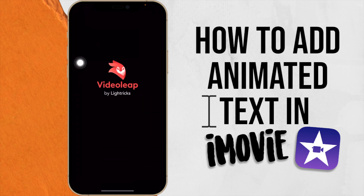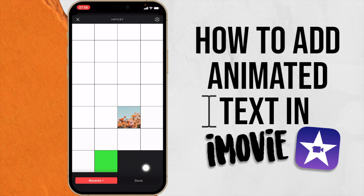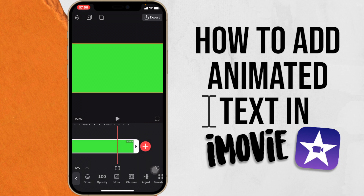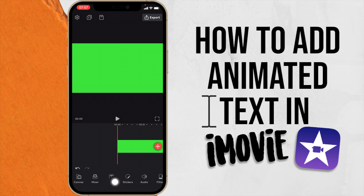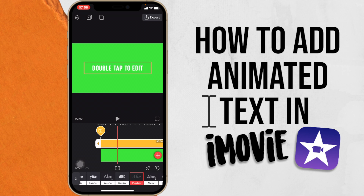Now go to Videoleap. It has a free version and a paid version — the free version doesn't have as many options. Press the plus button and use the green screen image, then say Add to Project. Here is the project, and you can set the duration of how long you want your text to appear. If your text is about three seconds, I'd suggest making it five or six seconds so you have room to edit. Then add text — go to fonts, though they don't have many fonts available.